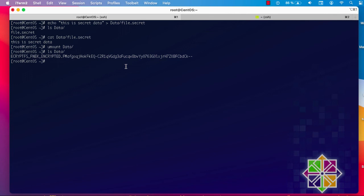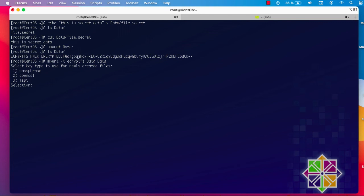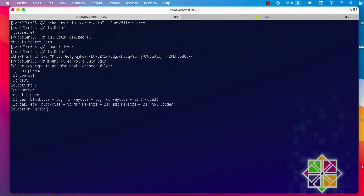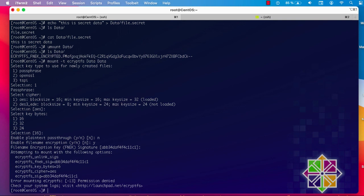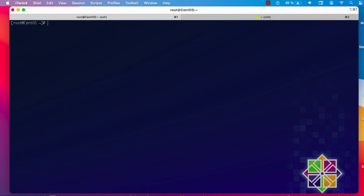If you want to access the encrypted data again, use the same mount command as before. It will ask for the same credentials — choose passphrase, provide the same passphrase. The cipher is the default, the key bytes are the default, plaintext passthrough is no, filename encryption is yes, and the filename key is default. Let's clear the screen and list the contents of the data directory now.